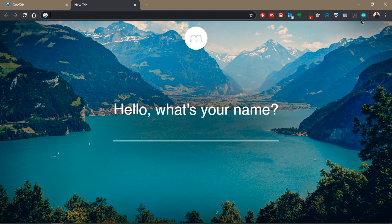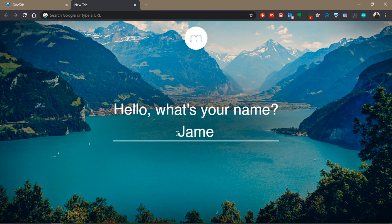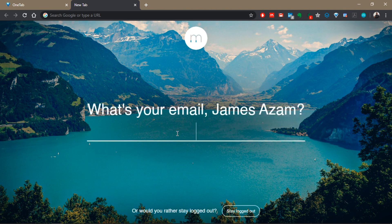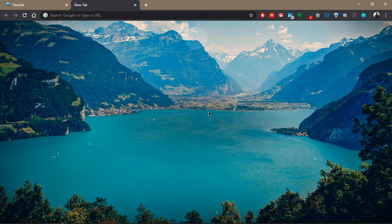When you click on the icon, this page appears. It's asking for my name, so I'm just going to enter my name and press Enter. Next is your email address — you can provide your email address if you want, but if you don't, then you can click on 'Stay Locked Out.'